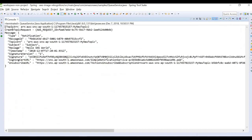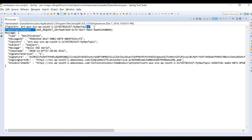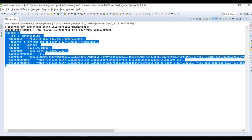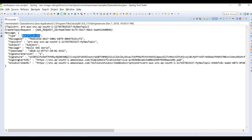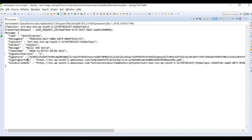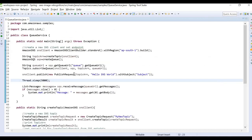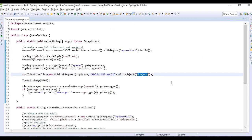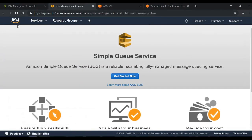After running the program, we have got our response. We can see the topic ARN printed in the console, the topic create request, and the message body received from the queue. We can see that we sent a notification type with the topic ARN, the subject, and the message 'Hello SNS World'. It also gives us the timestamp, other URLs, and an unsubscribe URL.